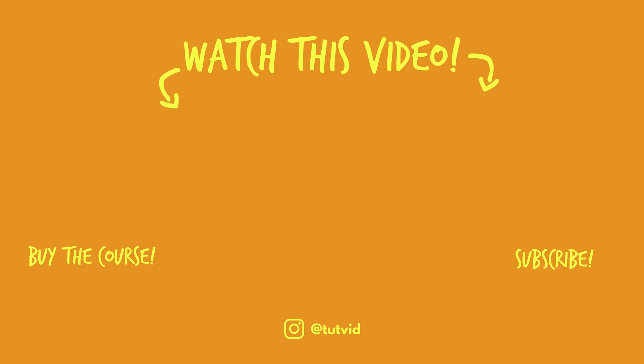Also, buy my course. It helps us do what we do and this channel is supported by viewers just like you. You can also just click the thumbnail and watch another video from this channel.